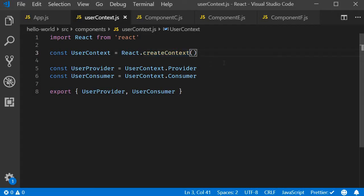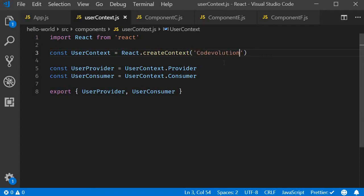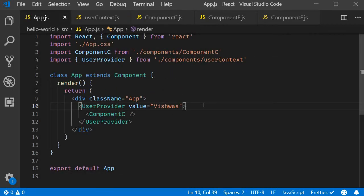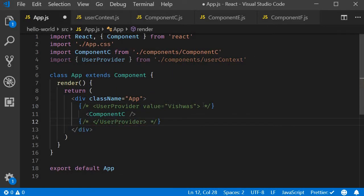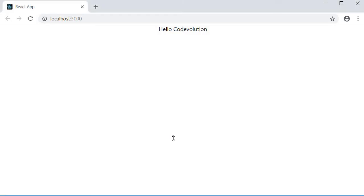Now in UserContext.js, I will add the string 'Code Evolution' as the default value. Back in App component, I will comment out the provider component. If we save all the files and take a look at the browser, you should be able to see the text 'Hello Code Evolution'.